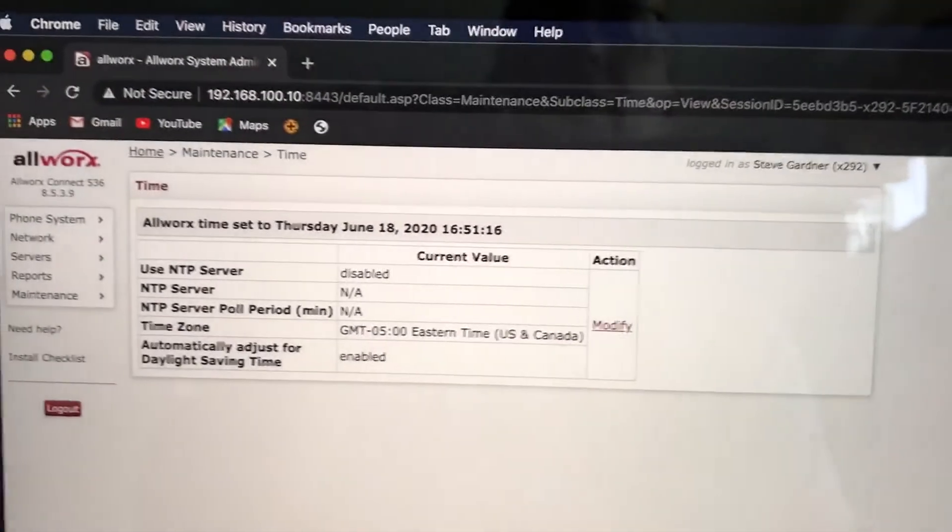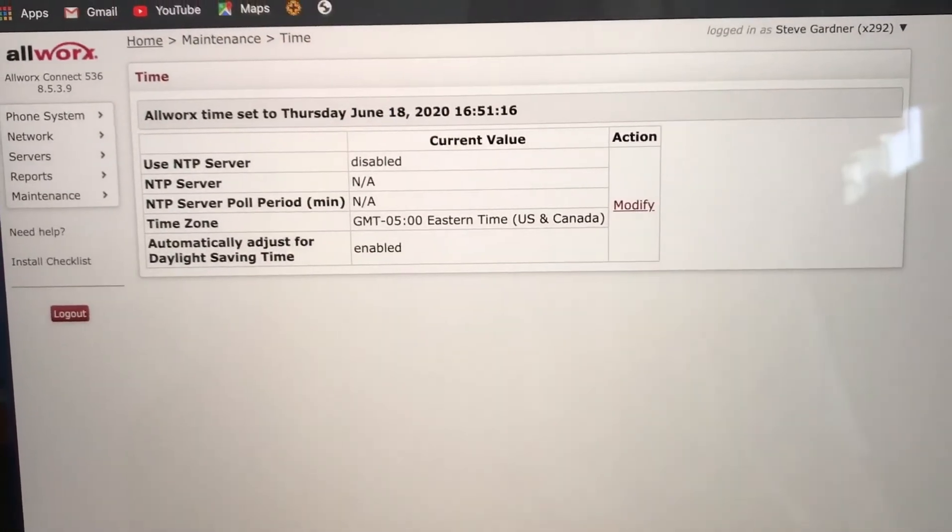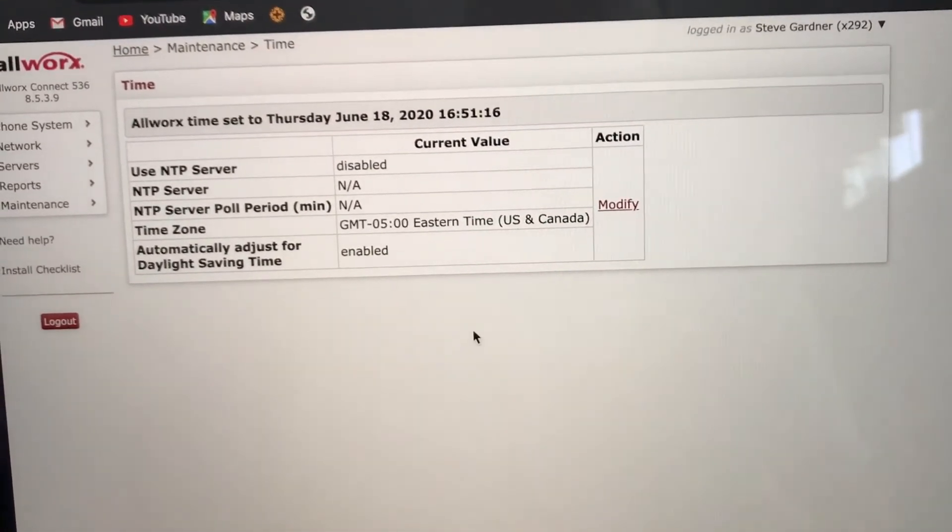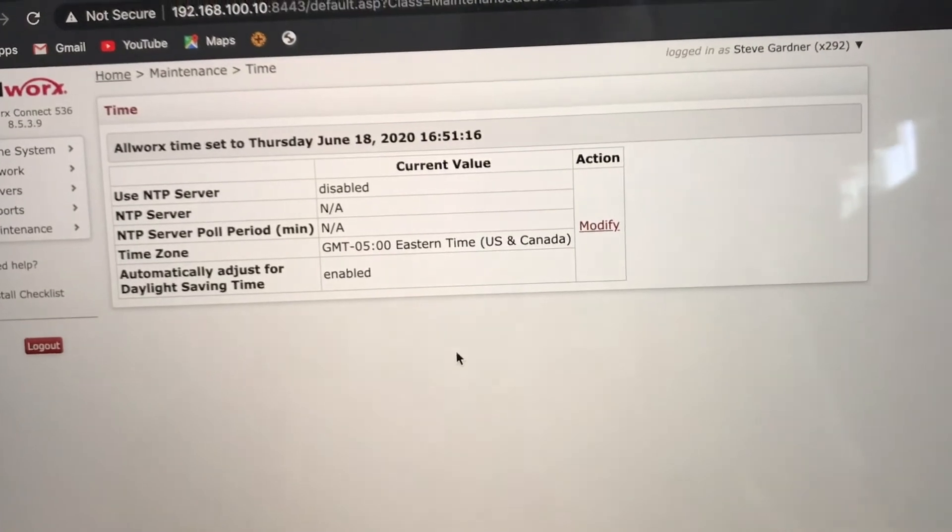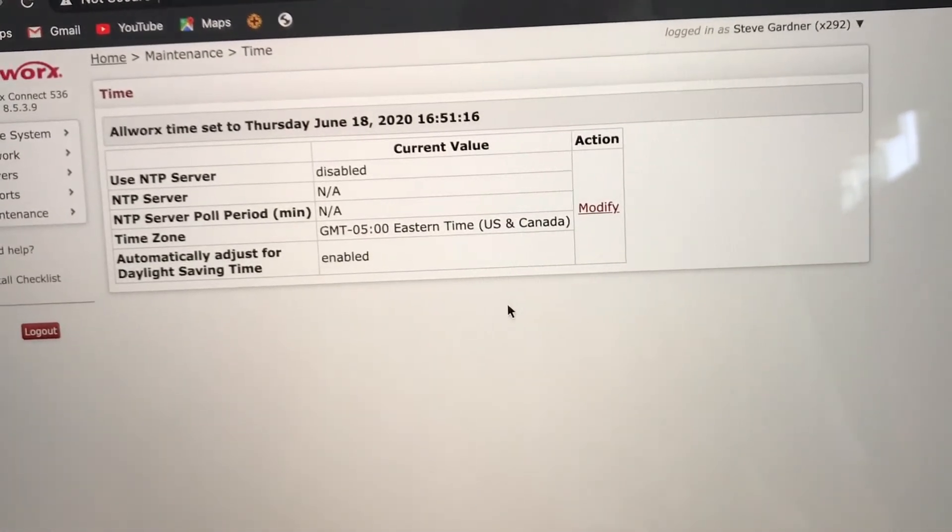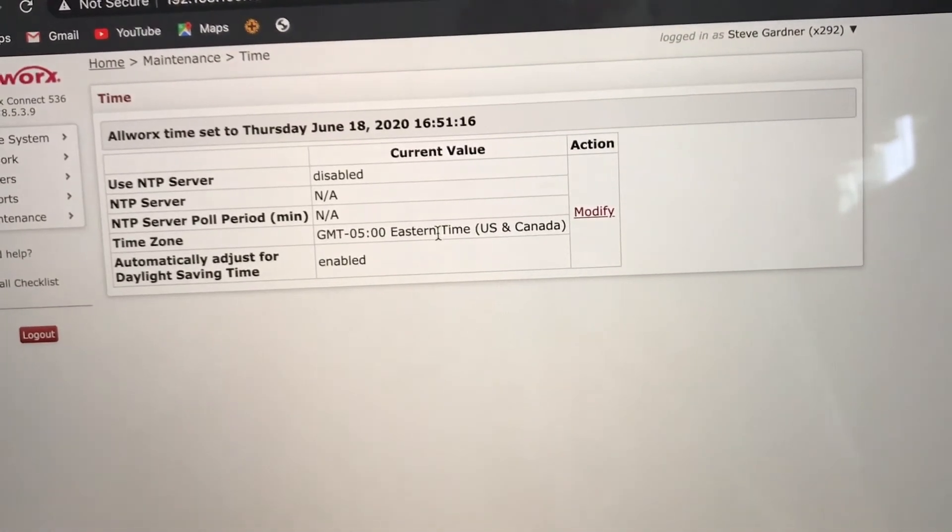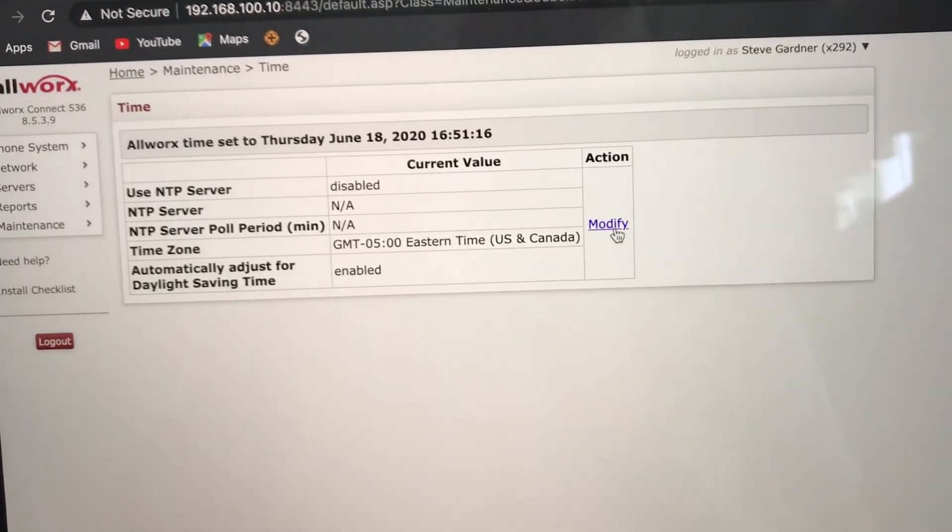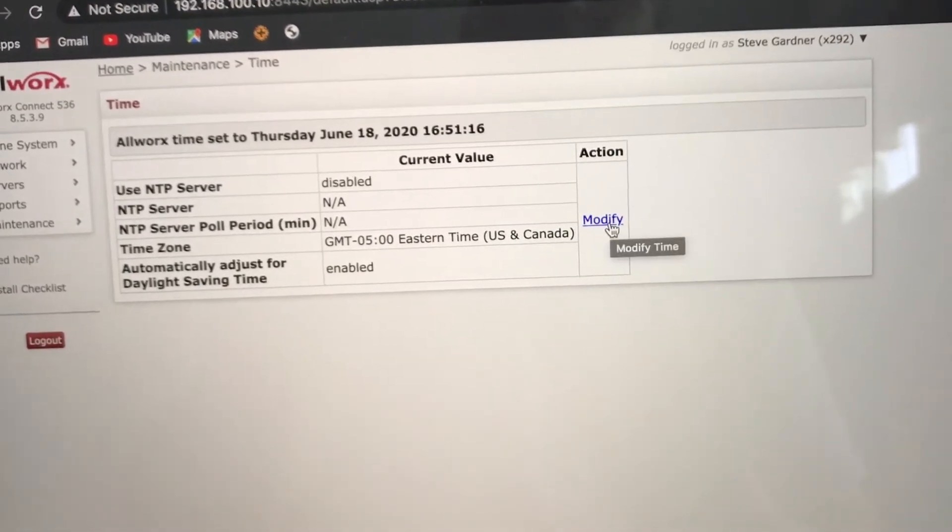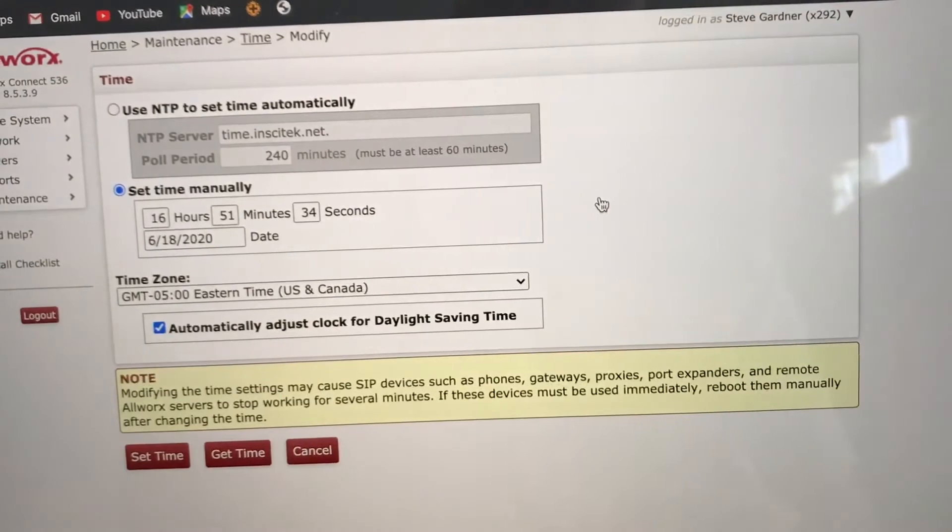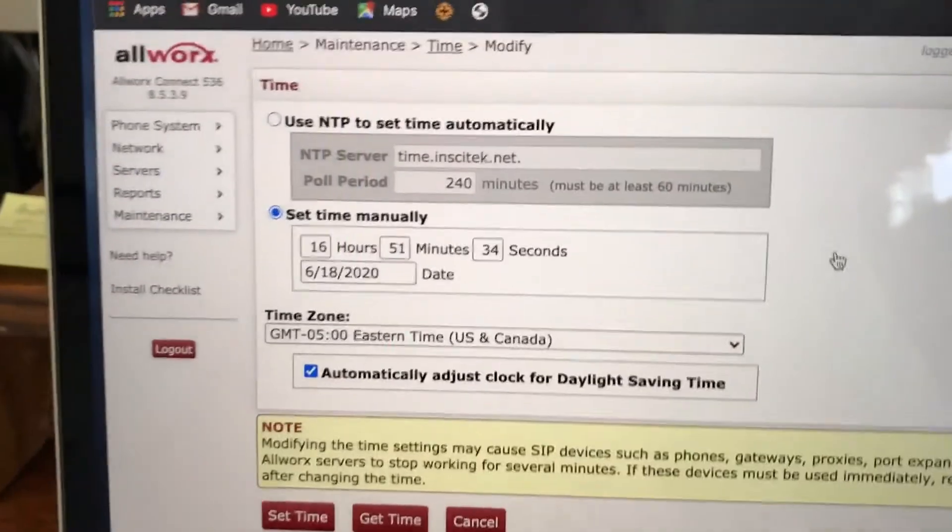And then you go up in here. And then you have to modify. Click on modify.